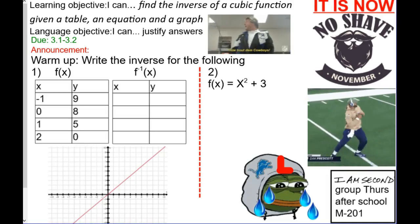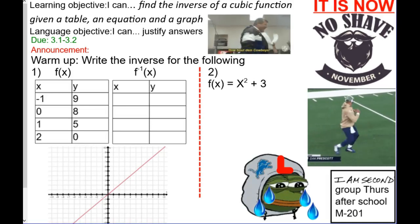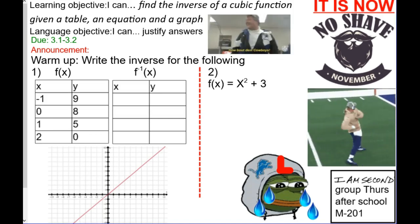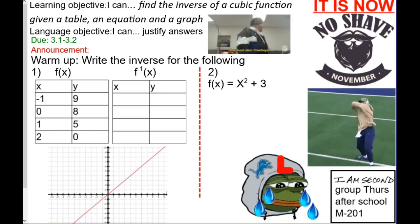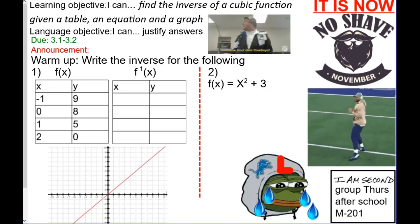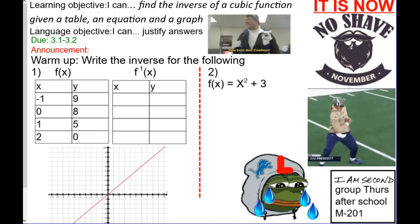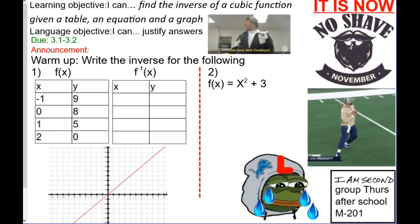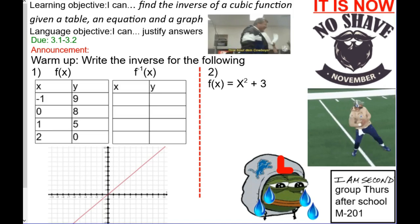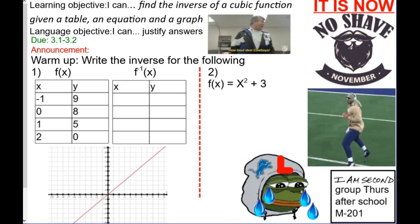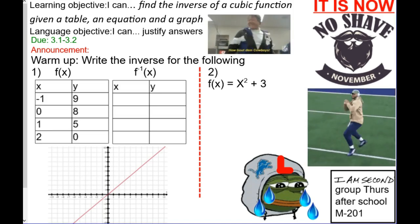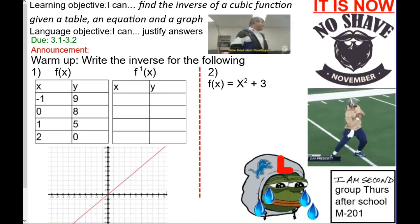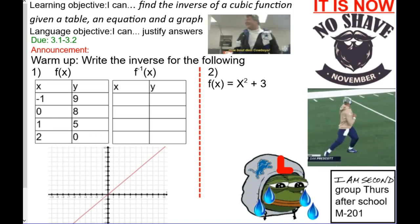Okay, so everybody took the quiz on Friday or is taking it now? Now make sure you're awake. We know how to do this because we did this warm-up just like this on Thursday. How do I get an inverse? What do I do with this table? Flip it around, right?